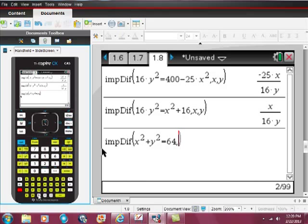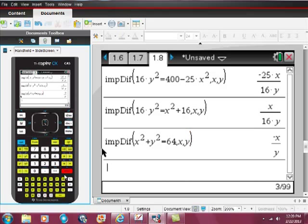So if I want to differentiate that implicitly, I'll put comma x in terms of x and y. Hit enter. And there is that implicit derivative.